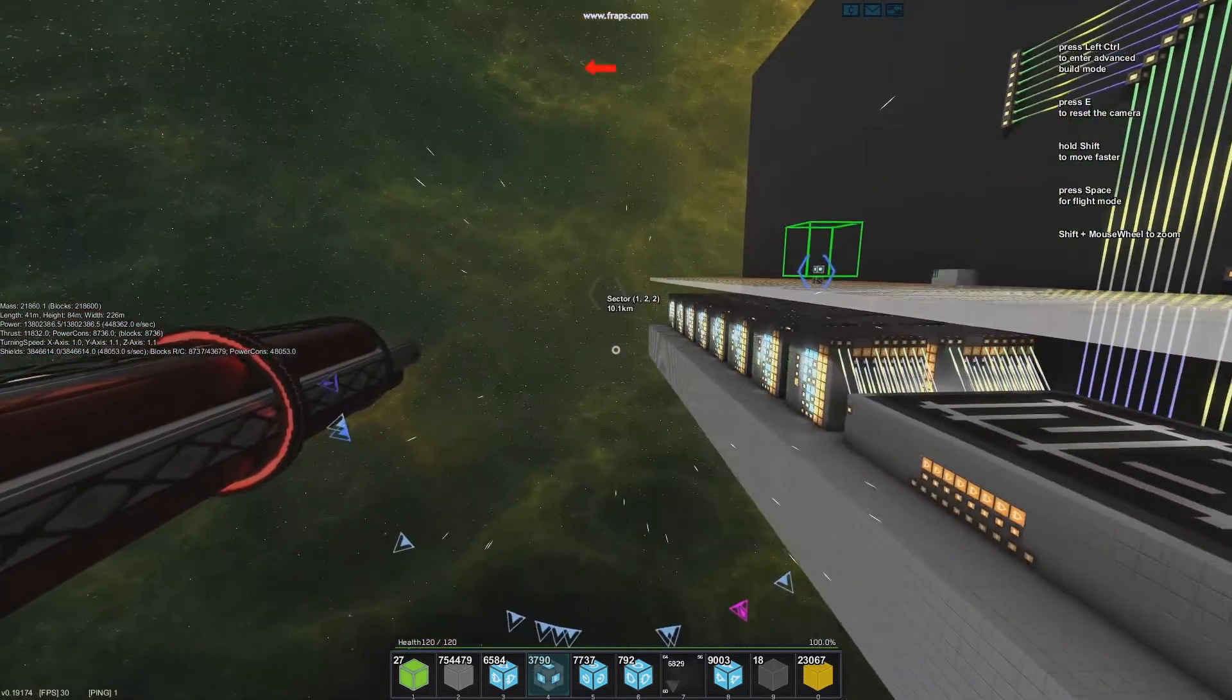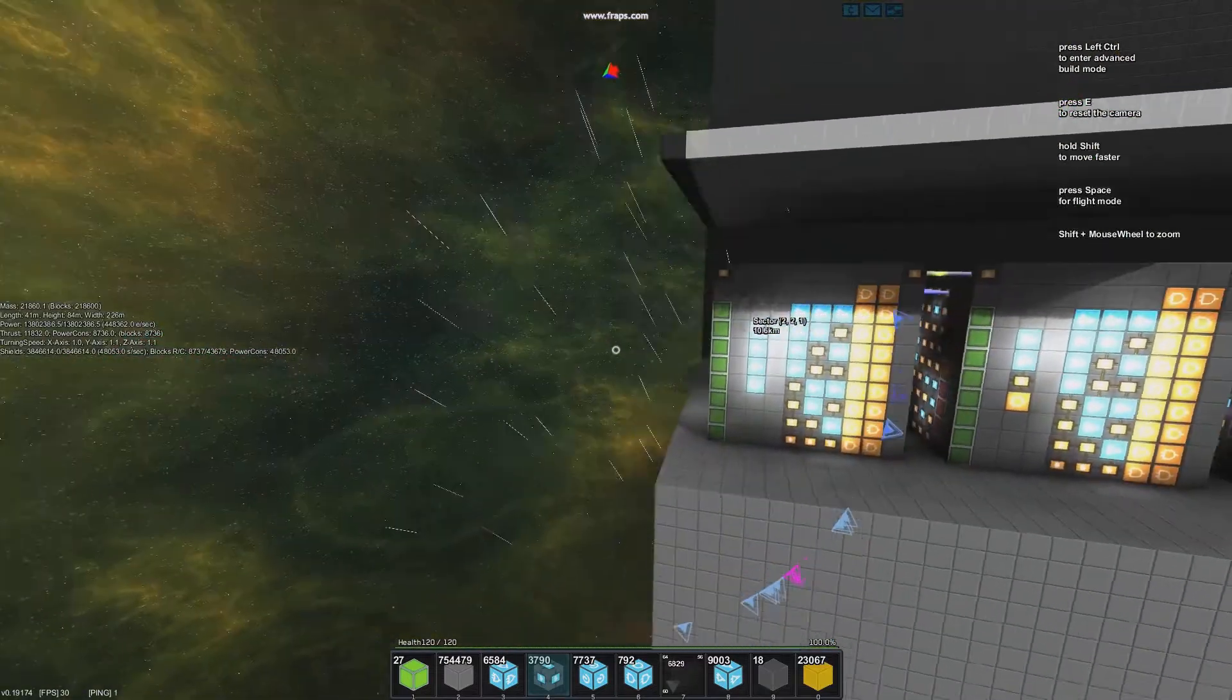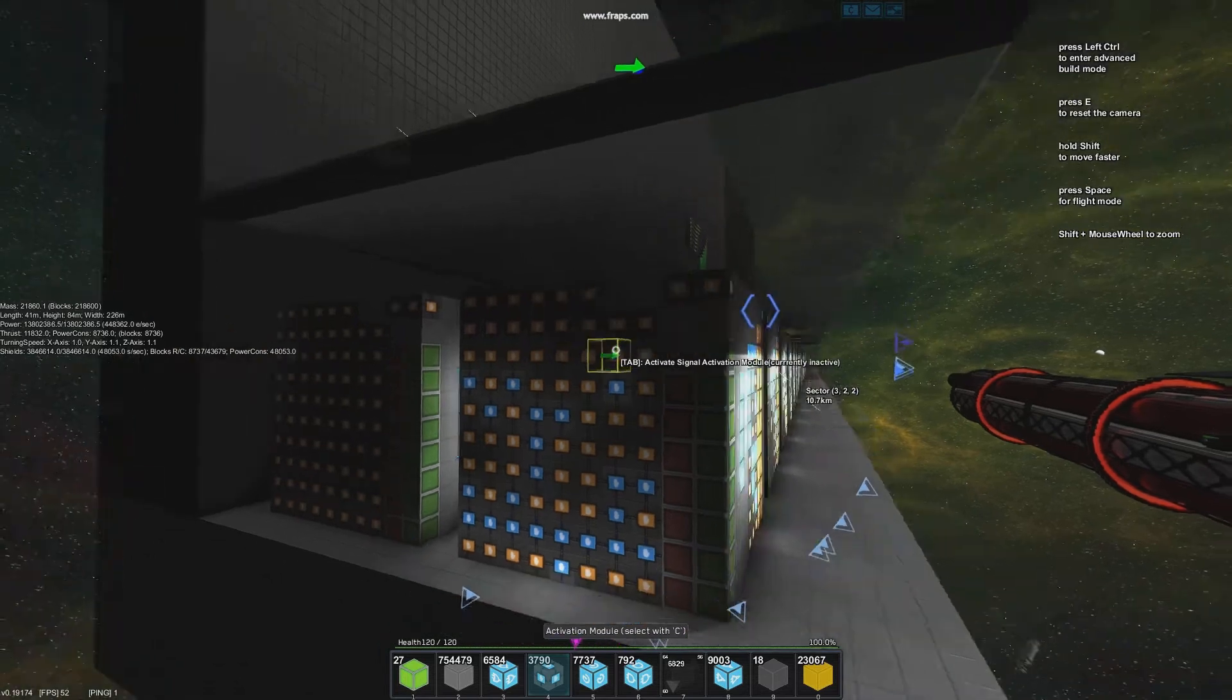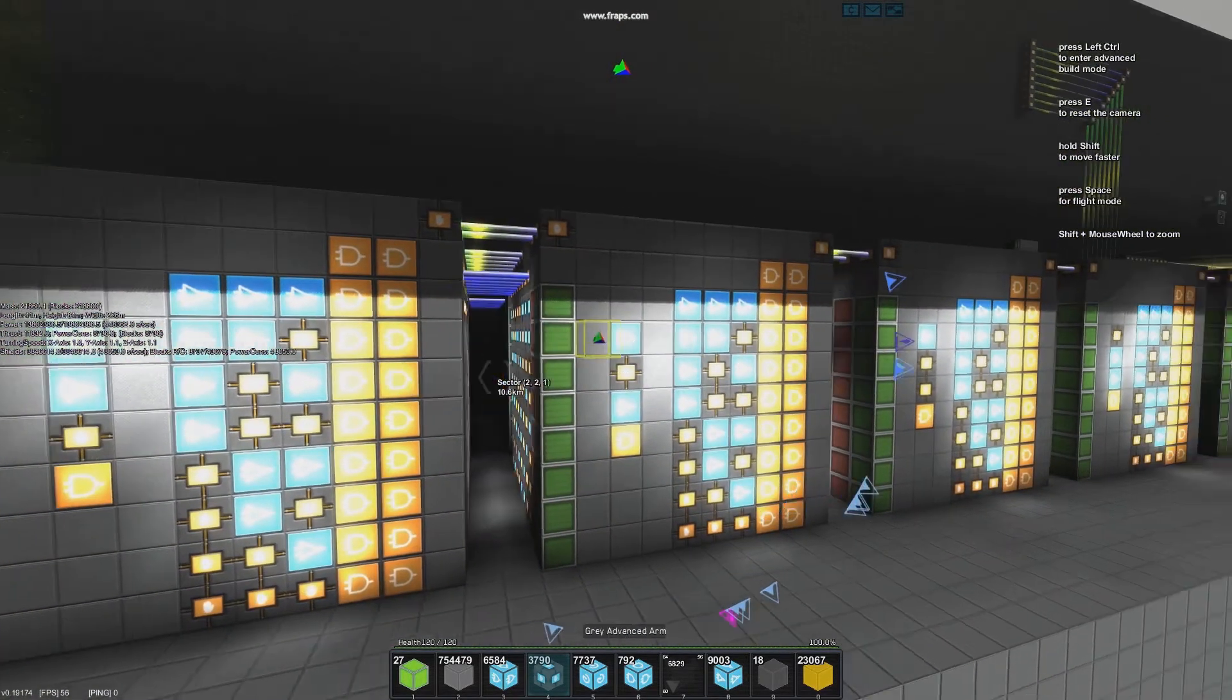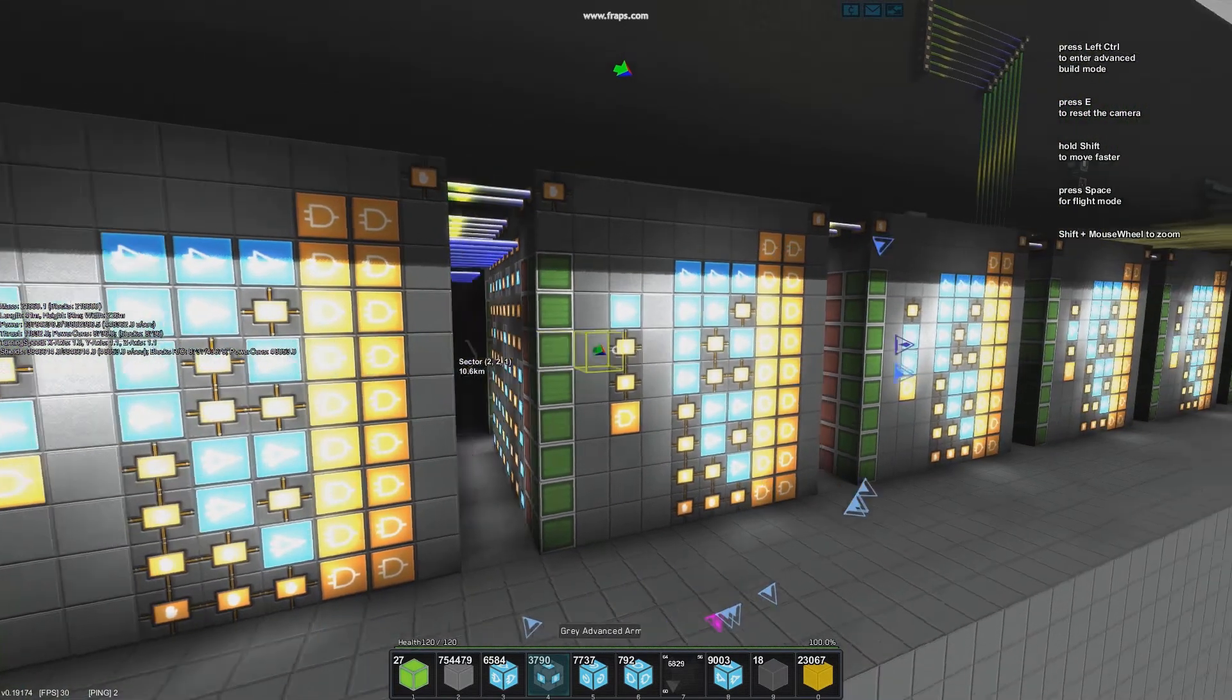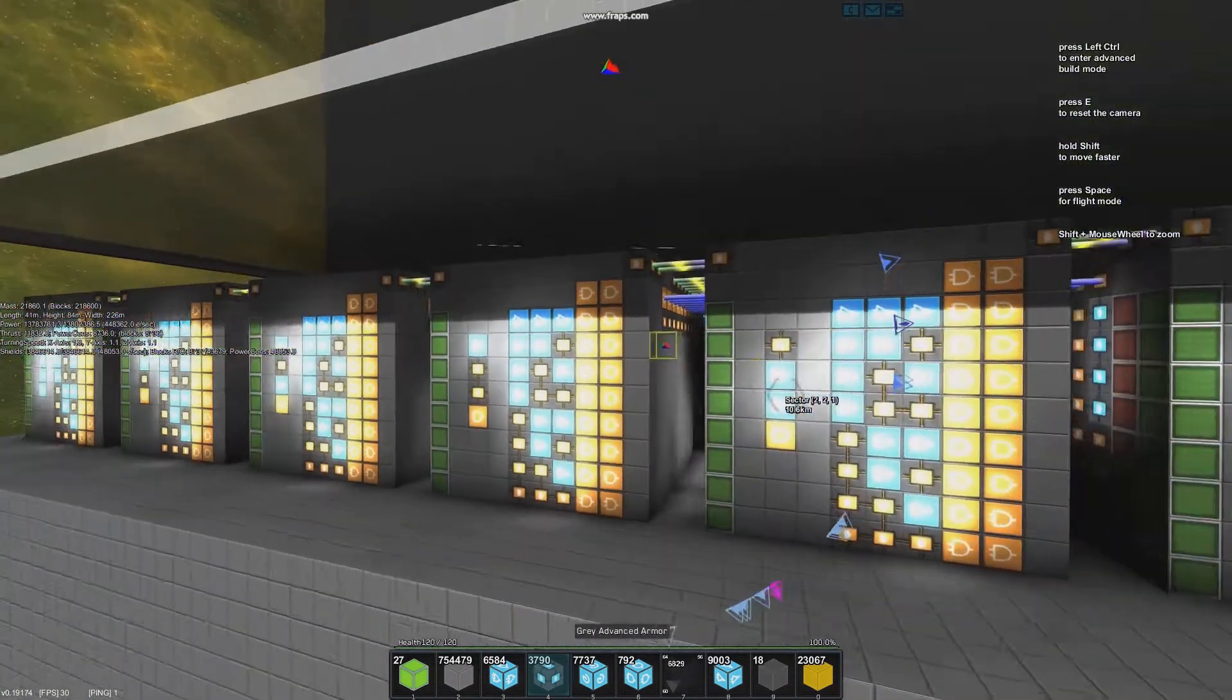The program is Hello World StarMade Edition and it's stored in these banks here. So the first 3 banks are the program. It takes exactly 24 instructions, which is kind of cool, and then the second couple of banks is the string that is going to be displayed on the screen.